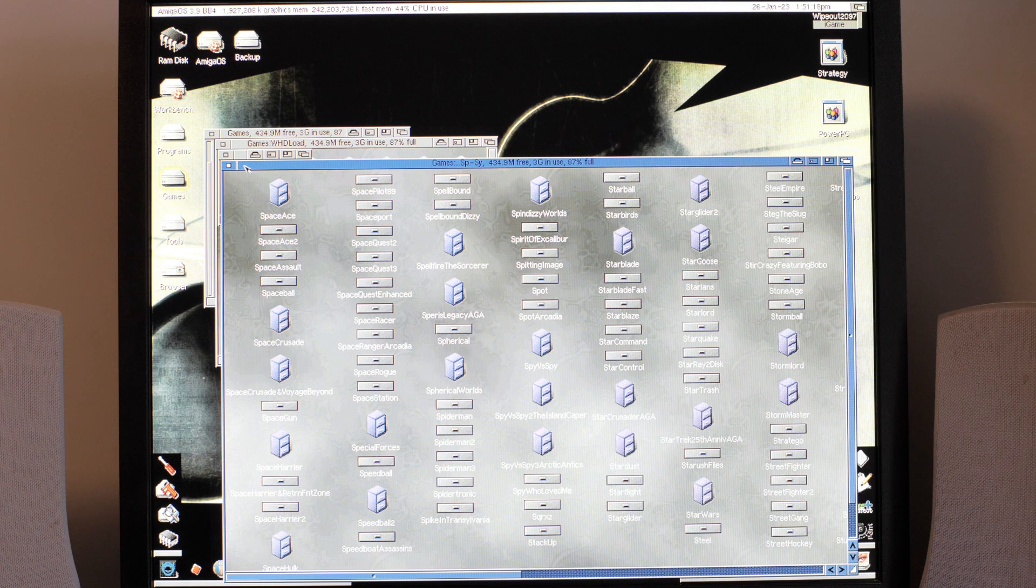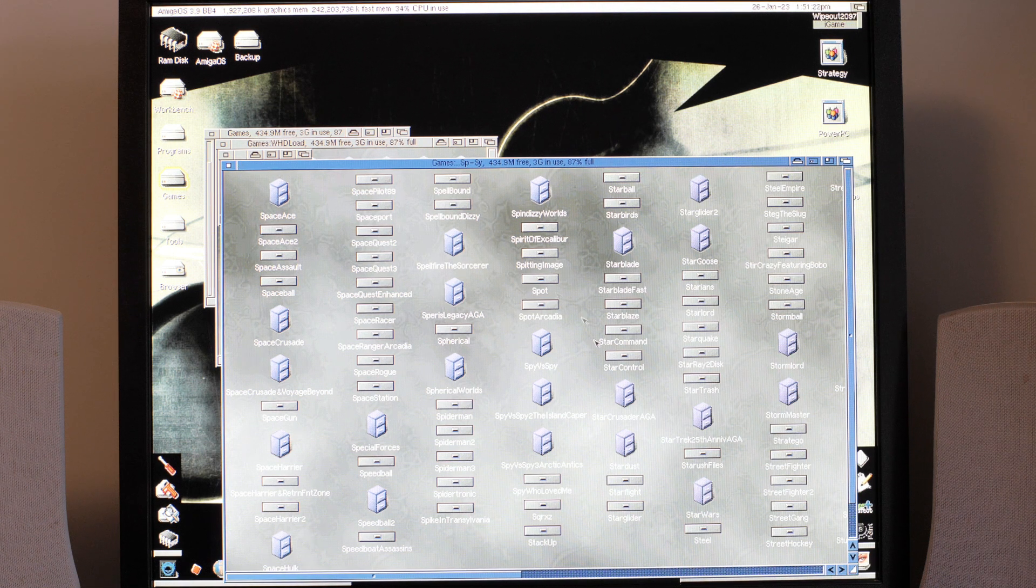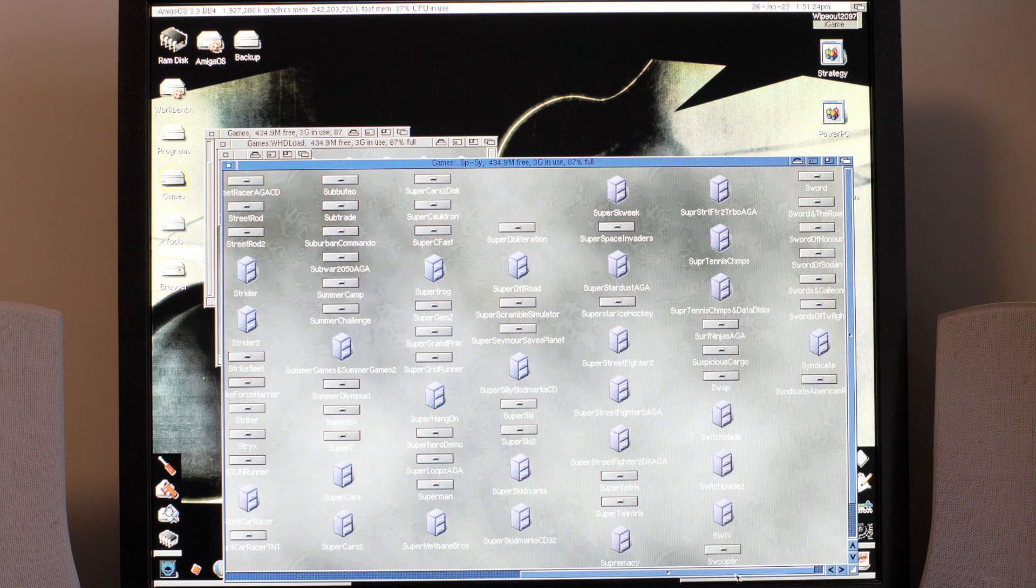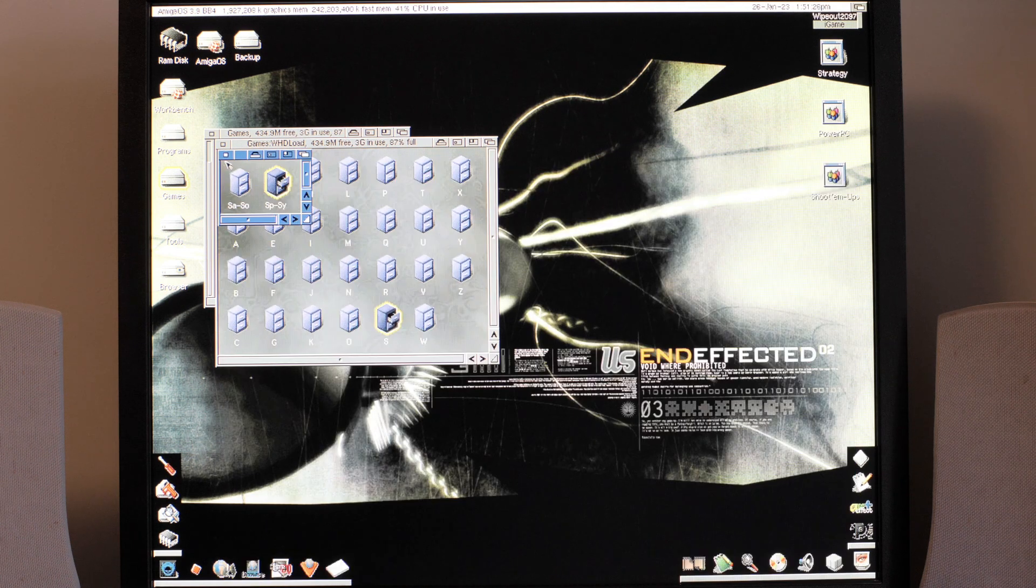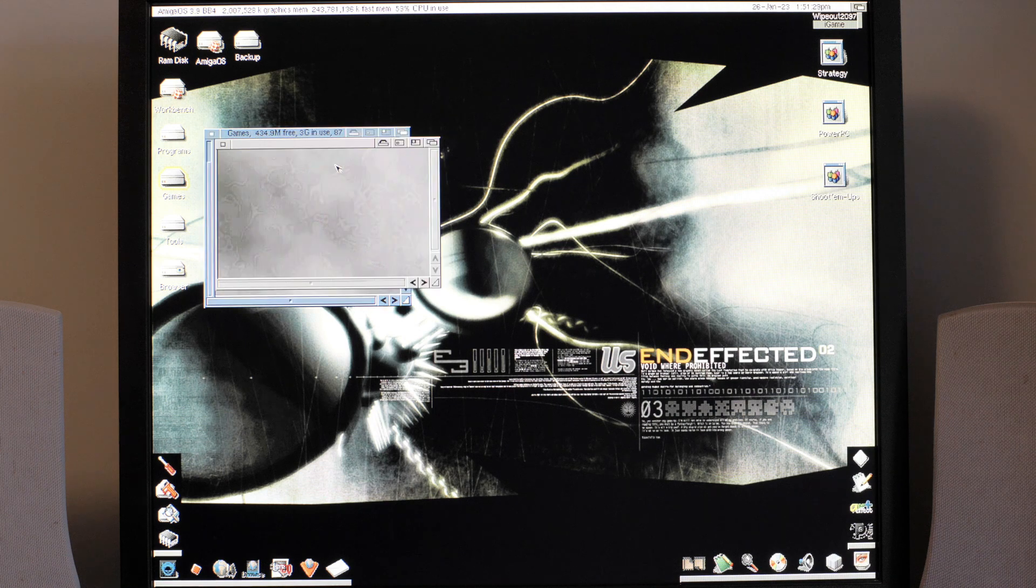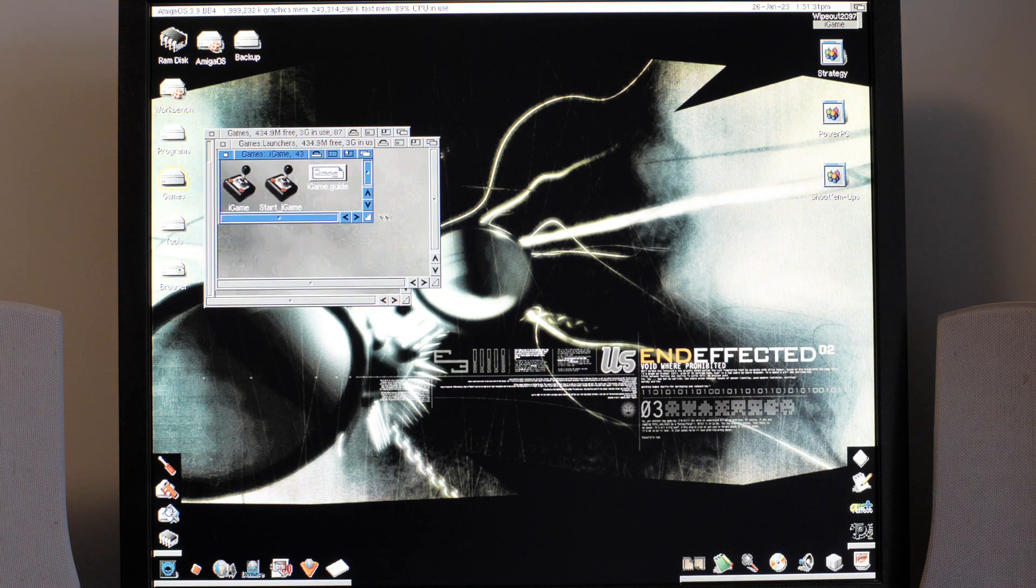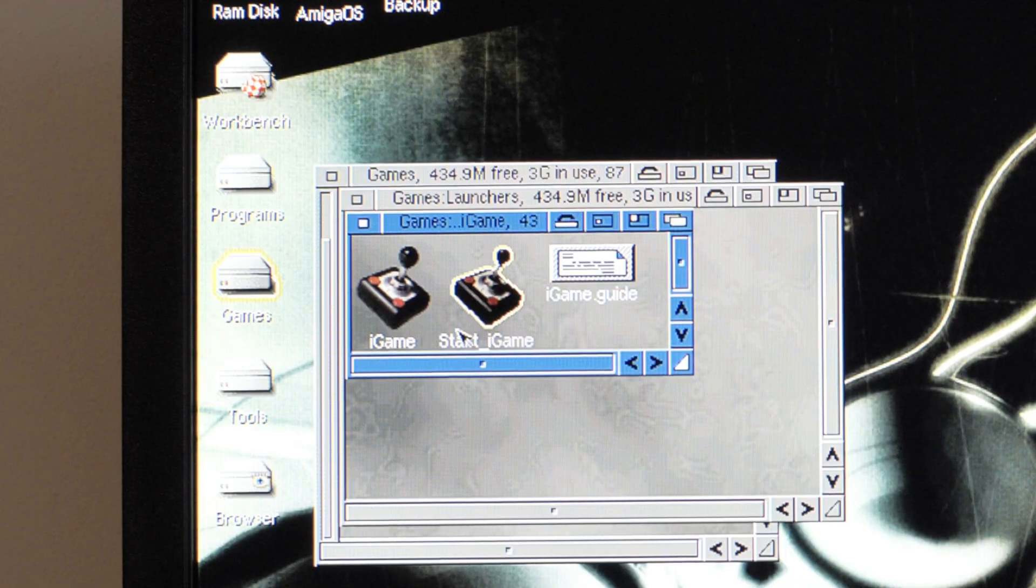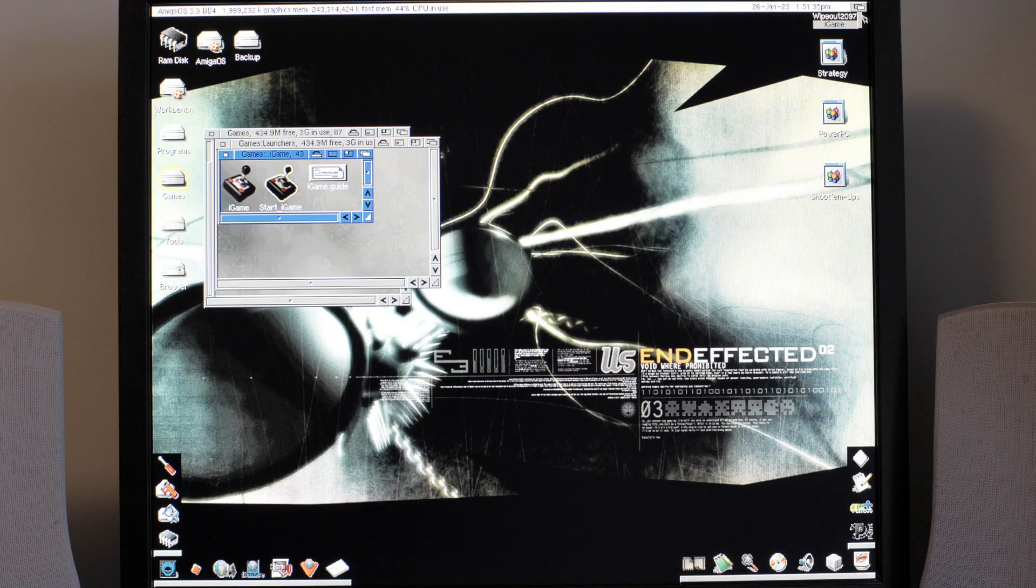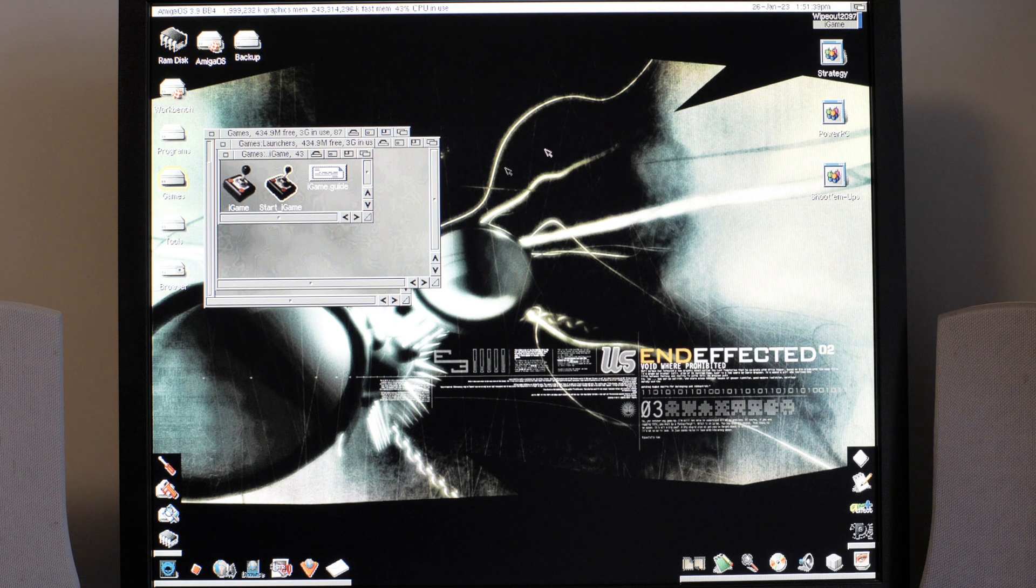That was just using the standard IDE interface in the A1200. This has a fast ATA so it can use the processor to really speed up the transfers for IDE devices and use higher PIO modes if you know what that means.